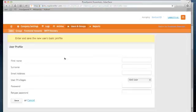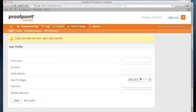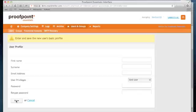I enter the information for that user, I choose the privileges of that user, in this case an end user, and I hit save. Now I've created an account for that user. I've also sent them a welcome email that gives them a username and password which they can use to log into the service. Thank you very much for watching the Proofpoint Essentials How Do I Video Series.